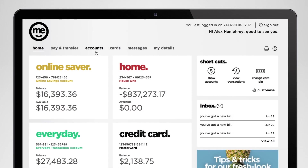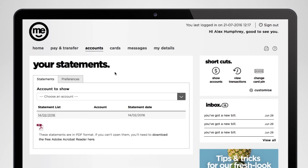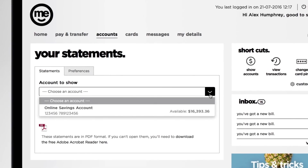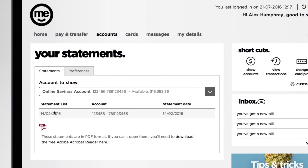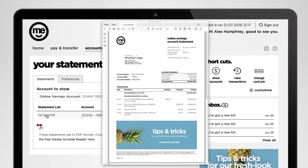If you'd like to check out your actual account statements, you can easily do it in internet banking. Just click on Accounts and choose View Statements from the drop-down menu. Choose the account you want to see statements for, then click on the date of the statement you'd like to see. Your statement will be downloaded right away.